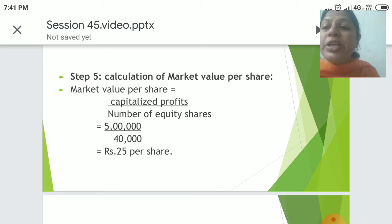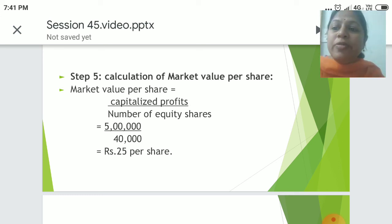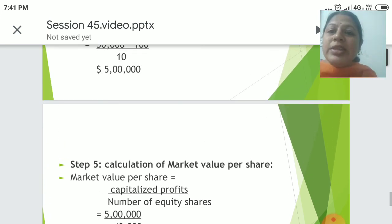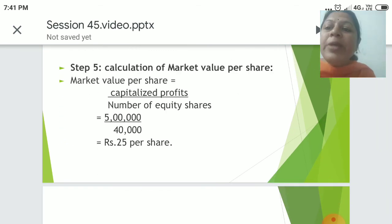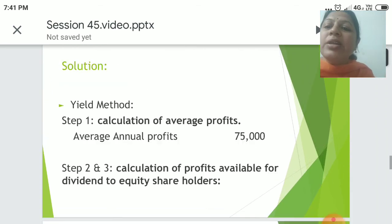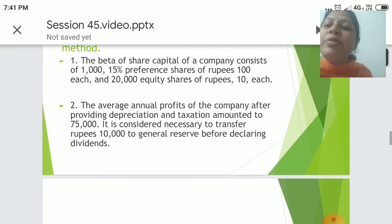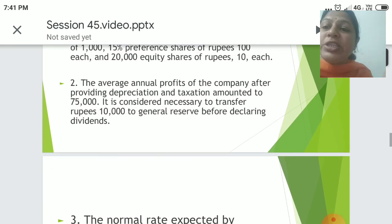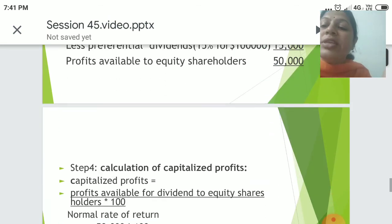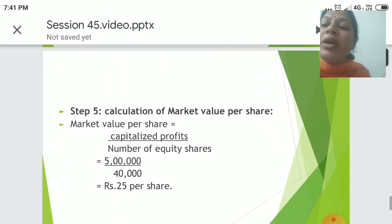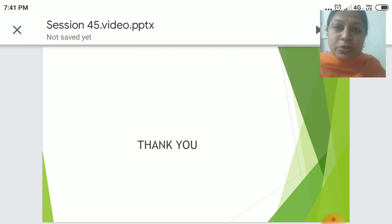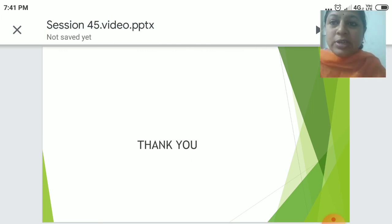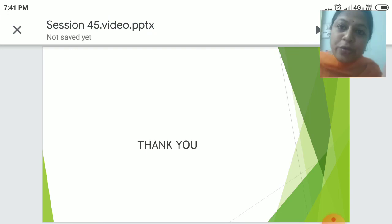Next step: calculation of market value per share. Market value is calculated as capitalized profit divided by number of equity shares. Capitalized profit is Rs. 5,00,000 divided by number of equity shares 20,000, giving a market value of Rs. 25 per share. Thank you students, that's all for this session. We'll see you in the next session. Thank you for your cooperation.